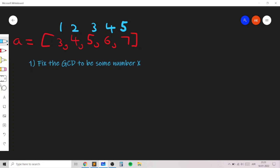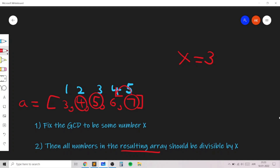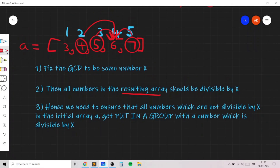Since we want all numbers in the final array to be divisible by x — so the GCD would be x — we need all numbers initially not divisible by x to be merged into groups with numbers that are divisible by x. For example, fixing x=3 means 4, 5, and 7 are not divisible by 3 and must be put into groups with multiples of 3.